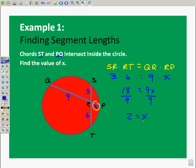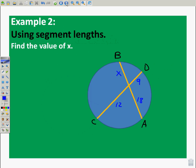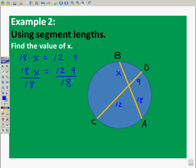The next one is an example for you to do on your own — go ahead and pause it if you'd like. Here's how we set it up: we know that 18 times X is equal to 12 times nine, because the pieces multiplied together should equal one another. So 18X equals 108. Dividing by 18, X equals 6.